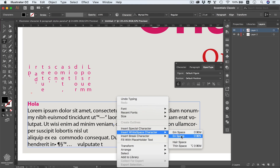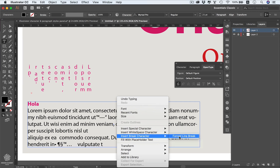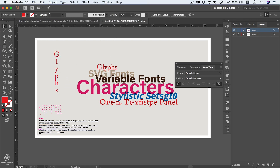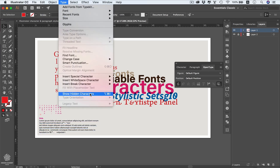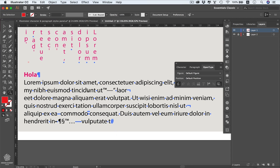You can also insert white space characters: em spaces are the longest and hair spaces the shortest. You can insert a break character, similar to pressing Enter. You can change typography orientation by going to Type and choosing vertical. To reveal hidden characters — showing spaces, enters, and other invisible formatting — go to Type > Show Hidden Characters, which can help you detect spacing differences between characters.